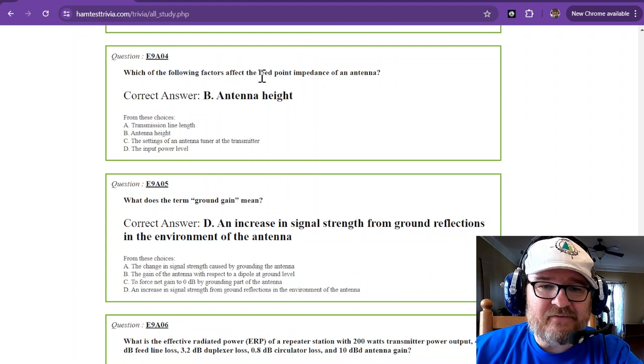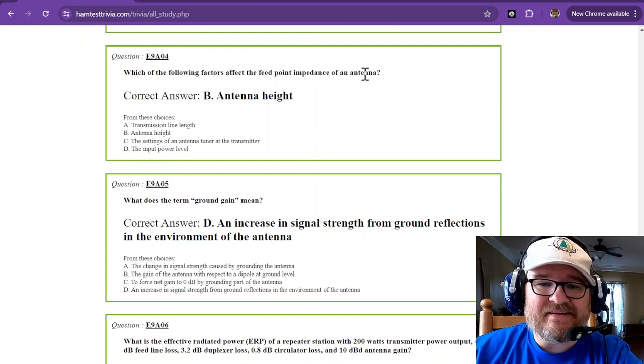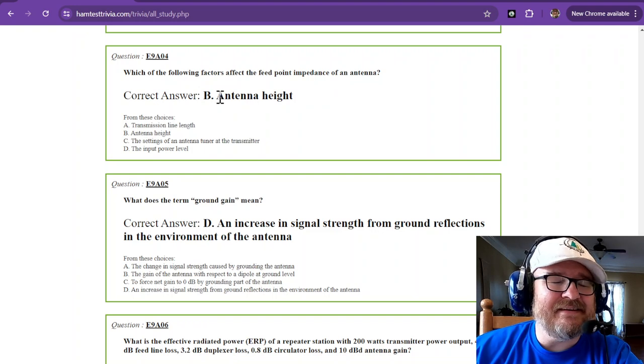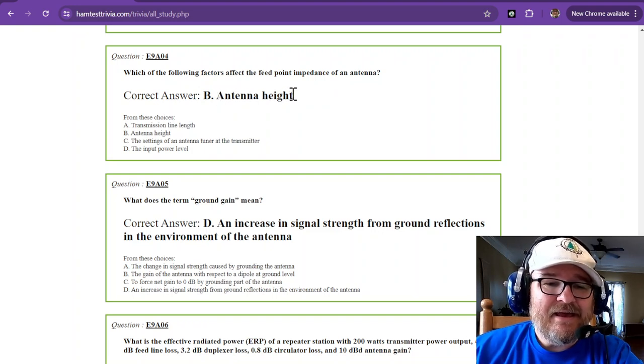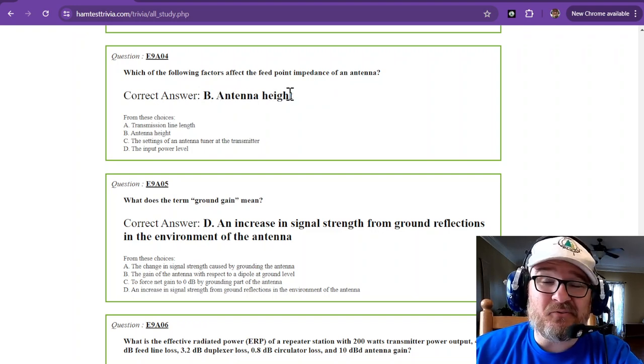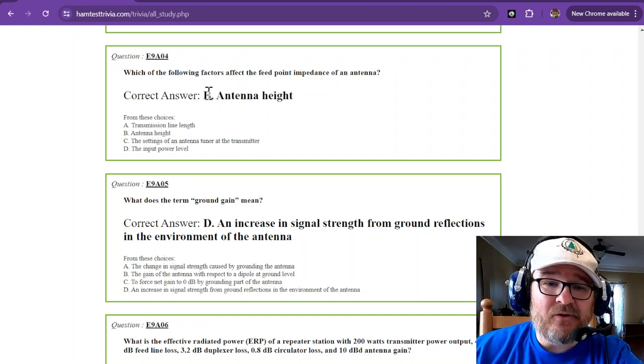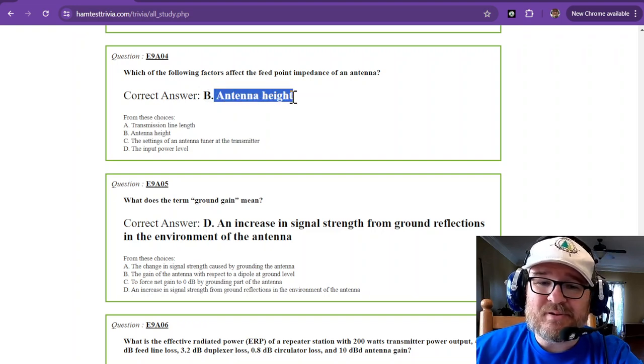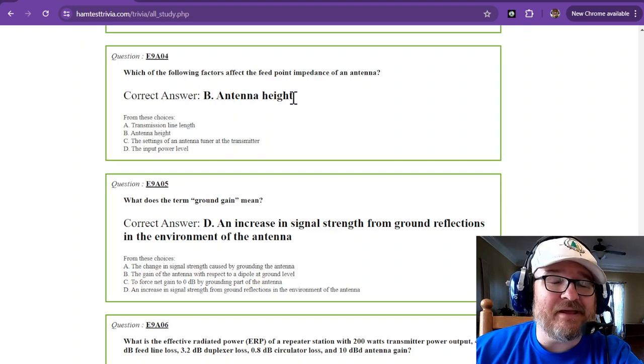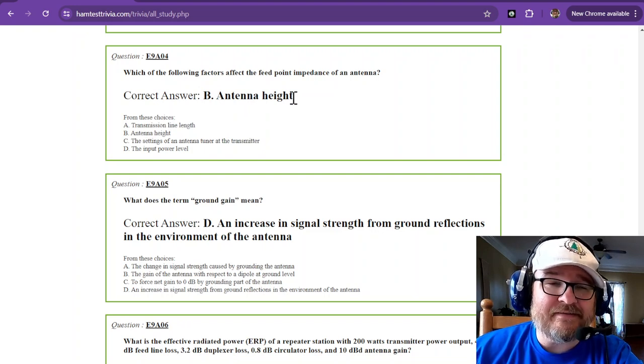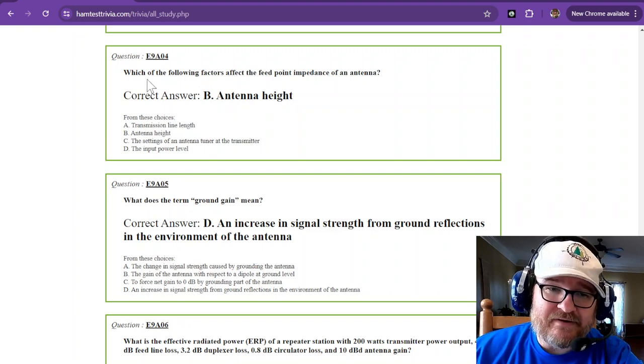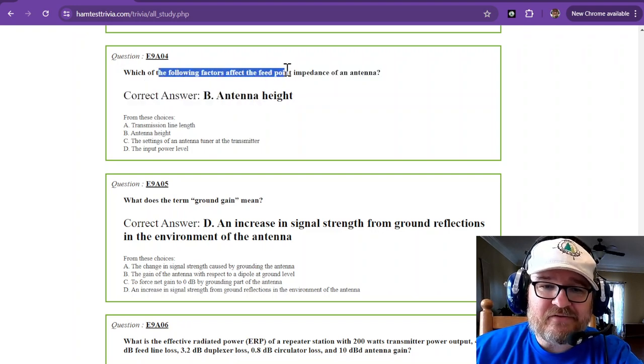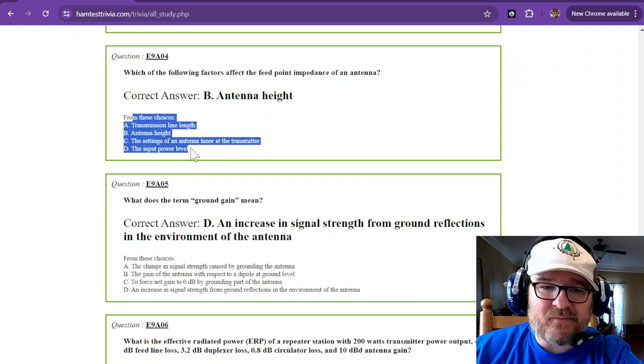Which of the following factors affect the feed point impedance of an antenna? The feed point impedance is affected by antenna height. I'm about to raise my antenna about 25 feet above the level that it is now, so I'm gonna see a completely different tuning effect. So factors that affect feed point is antenna height.